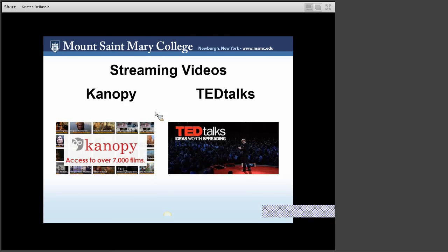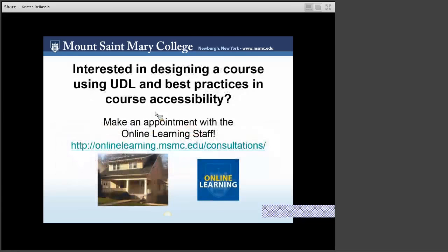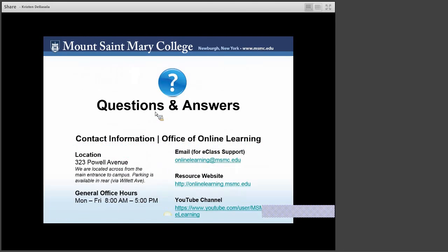Are you interested in designing a course using UDL as a principle? Make an appointment with an online learning staff member by going to our website and making a consultation appointment. Do you have additional questions? Here is our contact information. Thank you, and please do not hesitate to contact us for support as you design your course.